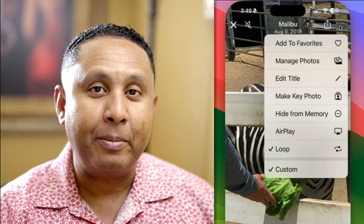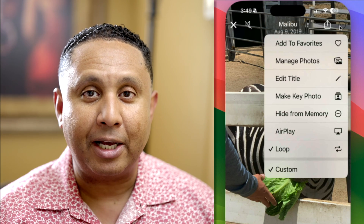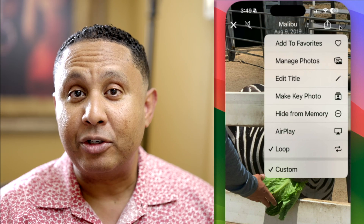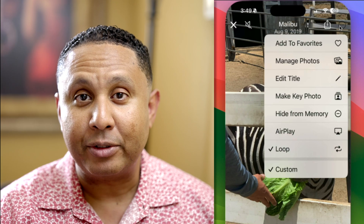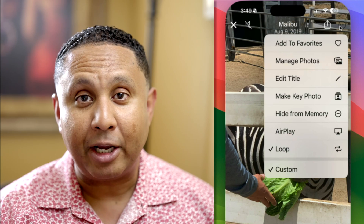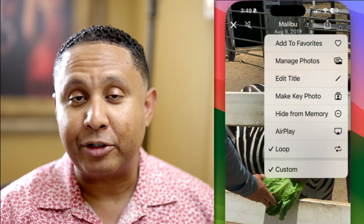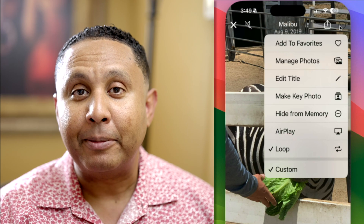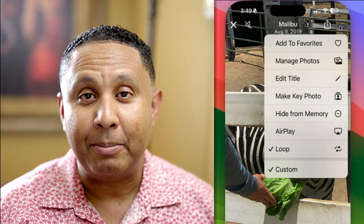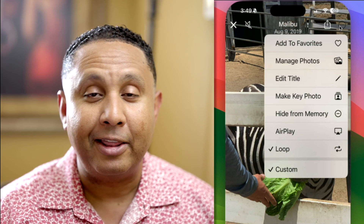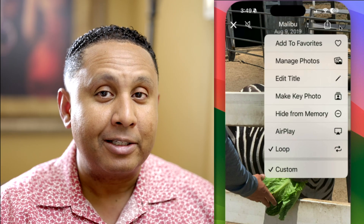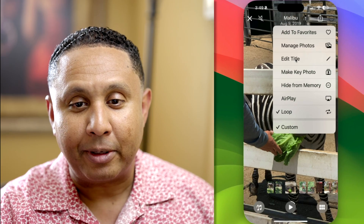As soon as you make any kind of edit to your slideshow, it'll be saved into the Memories area of the Photos app. I recommend editing at least the title so that it gets saved into the Memory section, and then close the presentation and go open it in the Memory section.